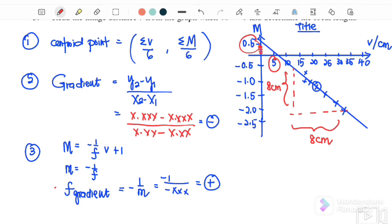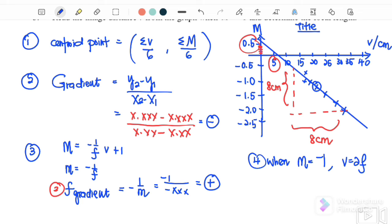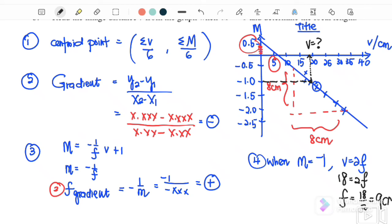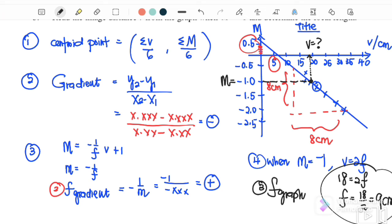Step four is to read the focal length from the graph. From the graph, when m equals negative 1, read off the corresponding value of v. For example, if v equals 18 cm, then since v equals 2f, f equals 18 over 2 equals 9 cm. This is the third focal length, obtained directly from the graph.